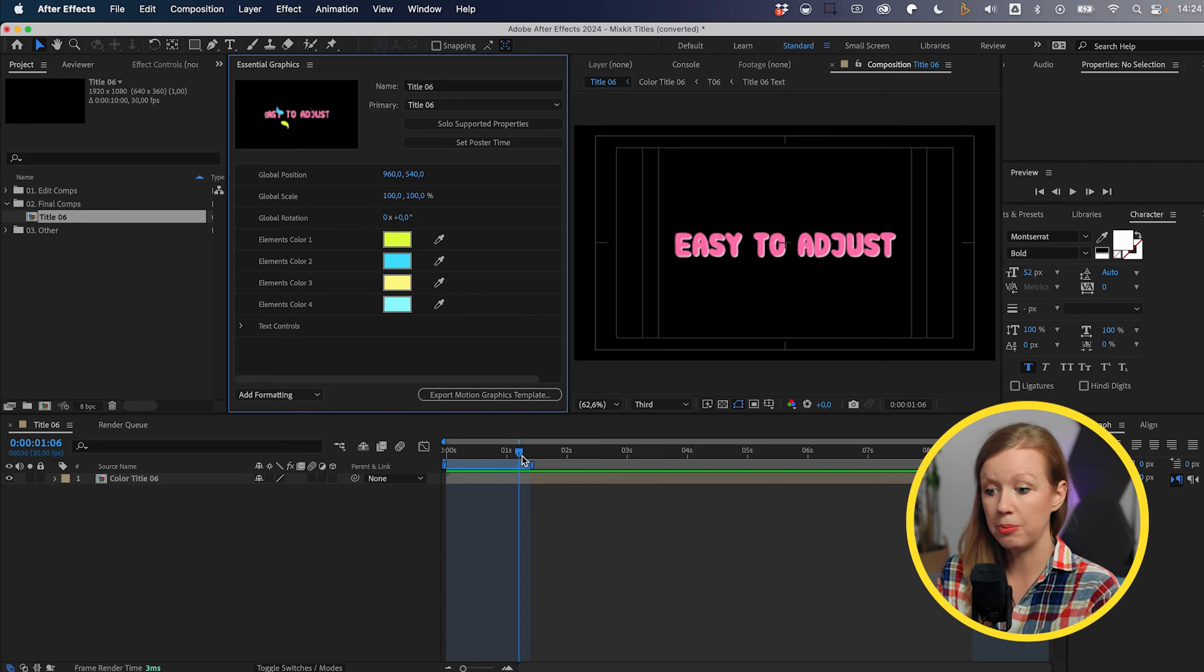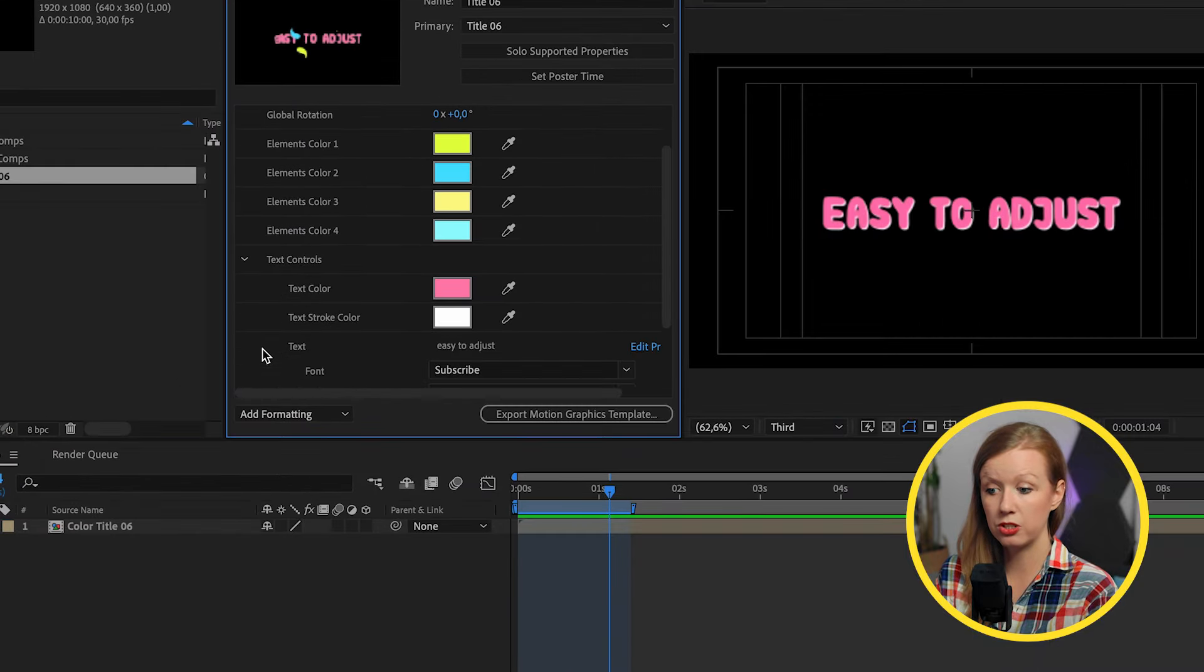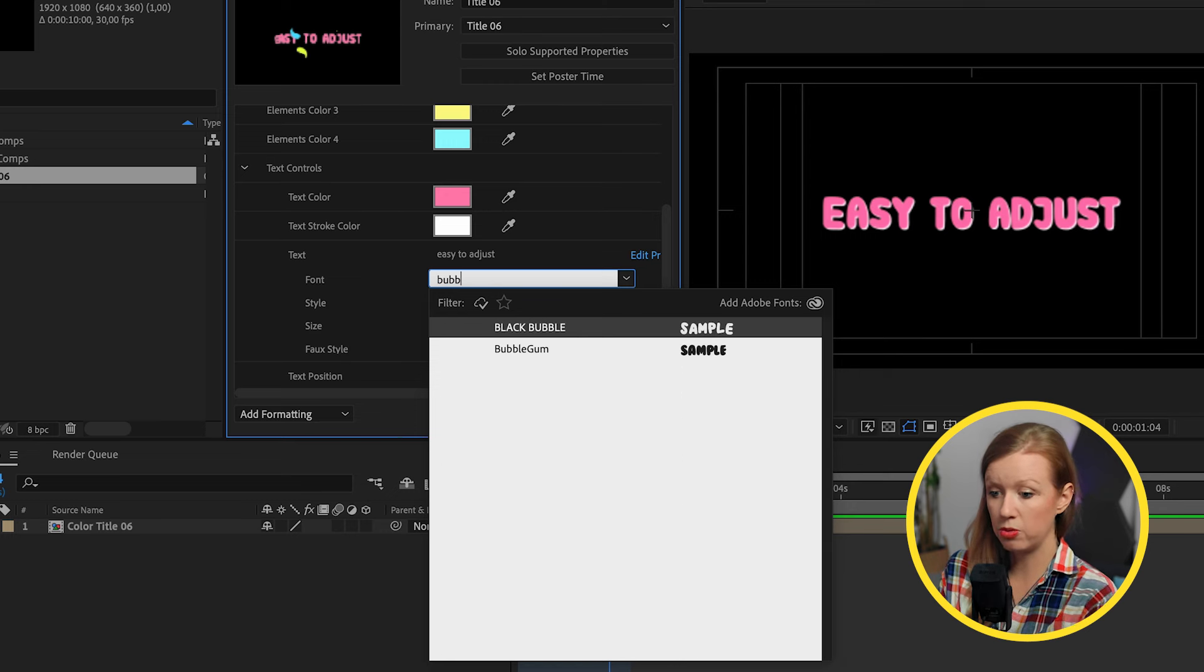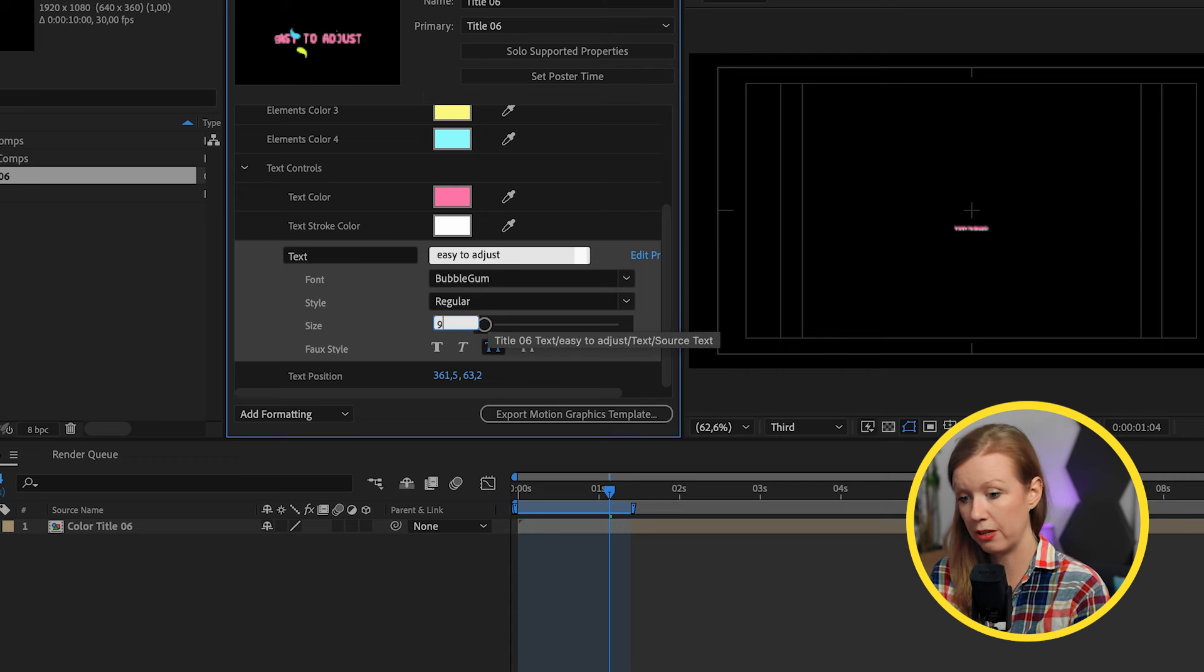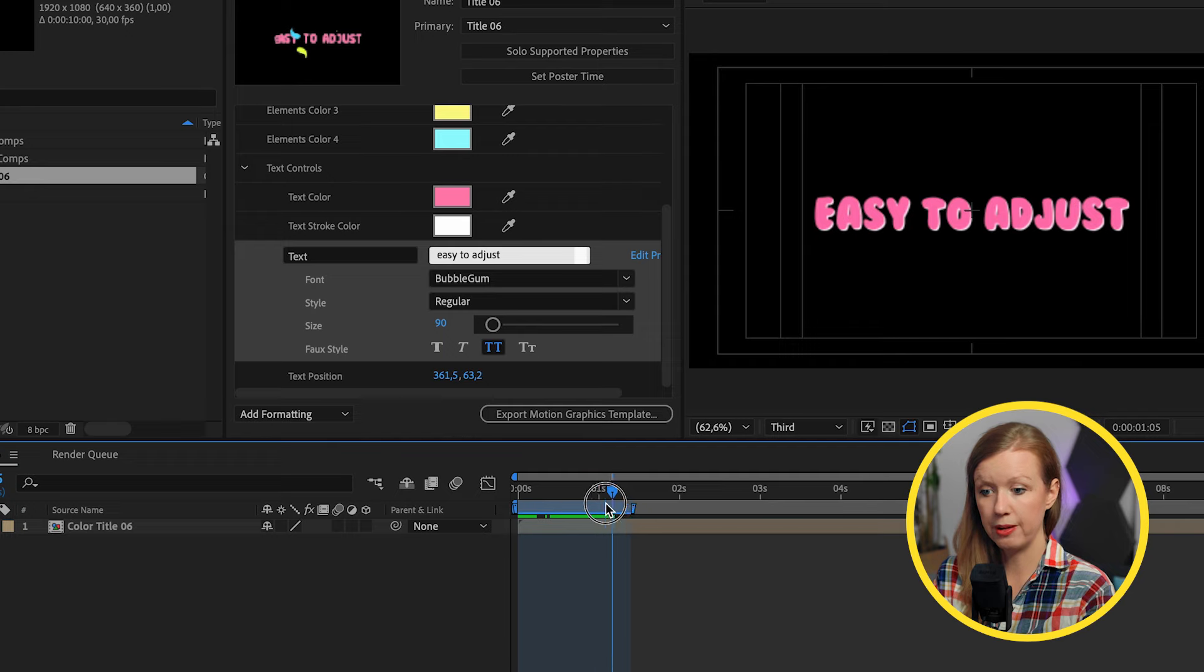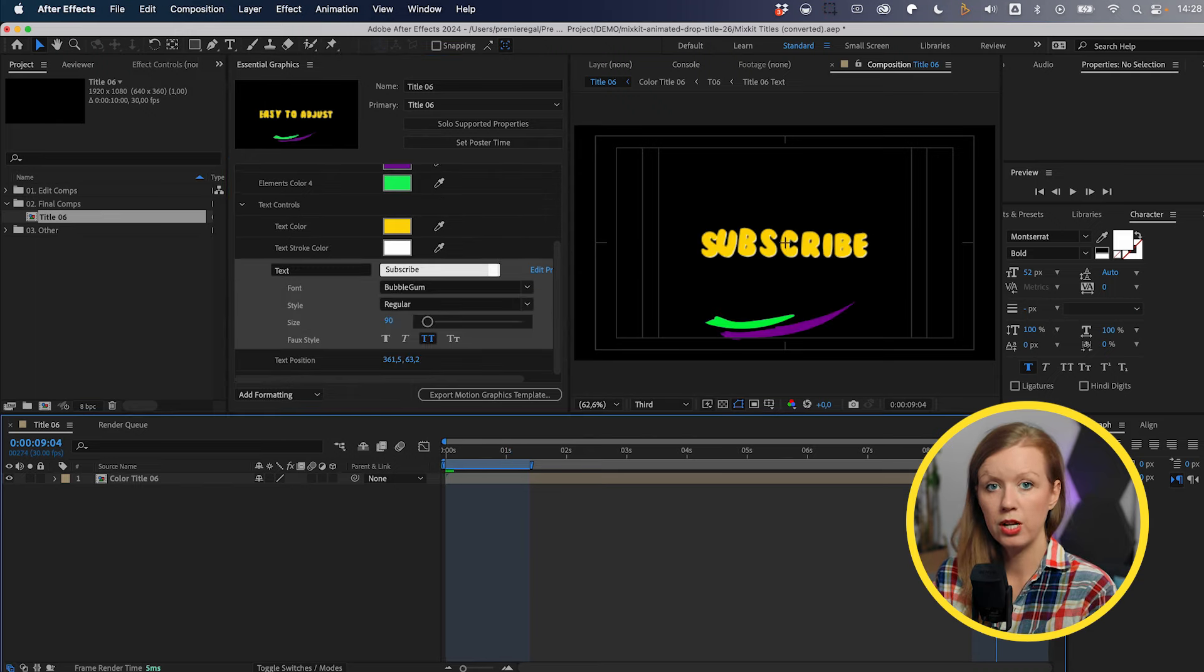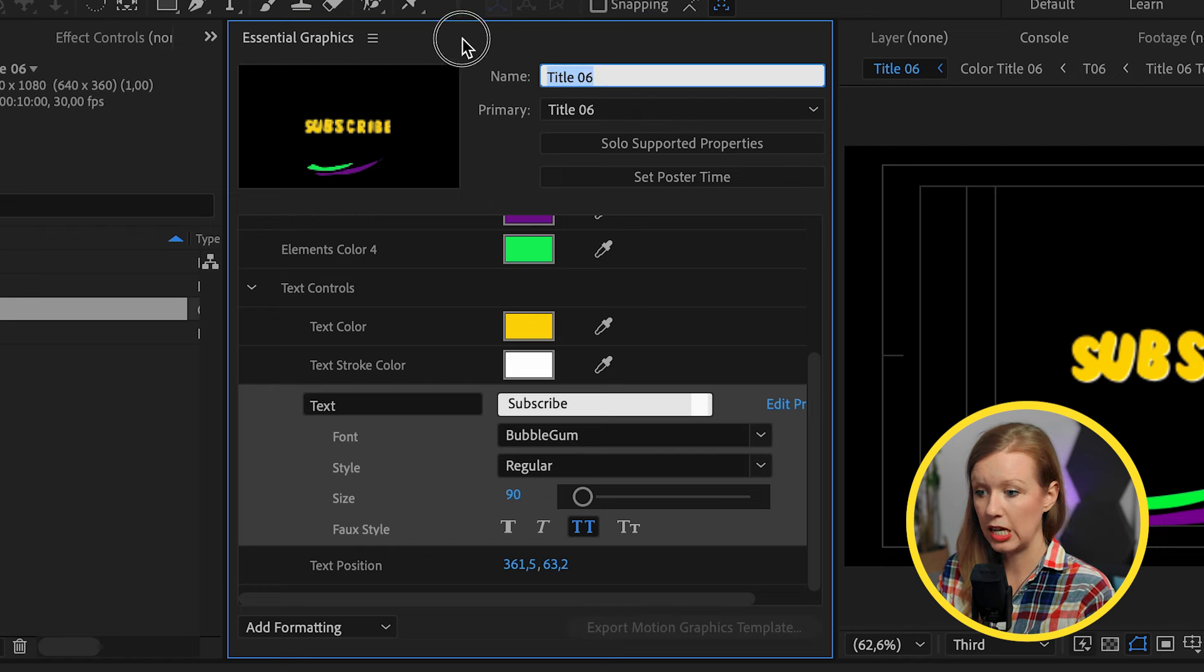So first of all, you might be like, OK, so we want to update the font type. So underneath text controls, we can actually just update it here. It's actually really easy to do. Let's say we wanted to use that bubblegum and then we are going to adjust the size. So let's say we want it to be like about 90 instead. So that way it fits better into frame. And from here, we can go ahead and use all these color controls to just quickly update our colors. So now that we updated the colors, we can go up here and set poster time to have a different preview.